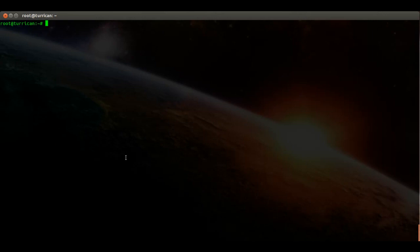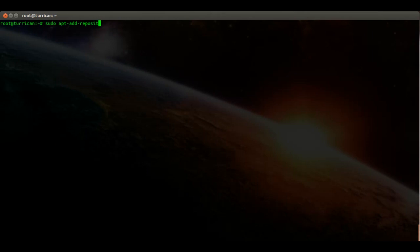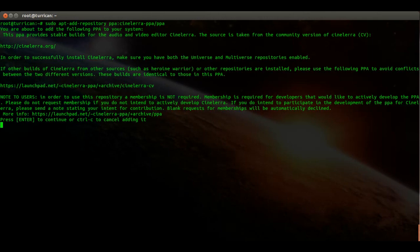Like in that other video about KDenlive, you have to add the repositories for CineLare. So in order to do that we enter: sudo apt-add-repository ppa:cinelare-ppa/ppa and press enter.